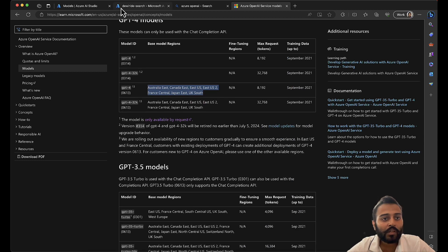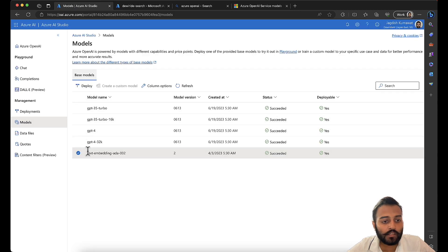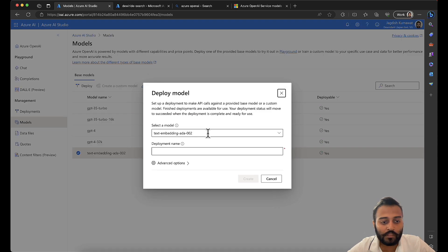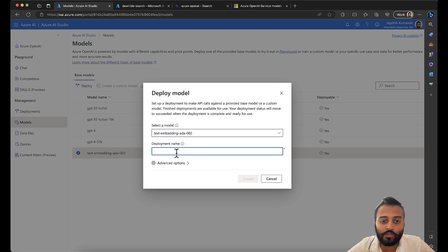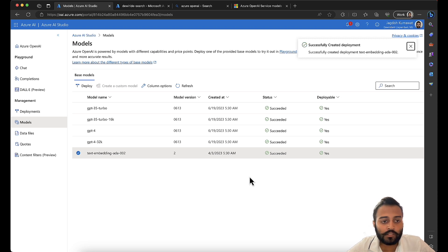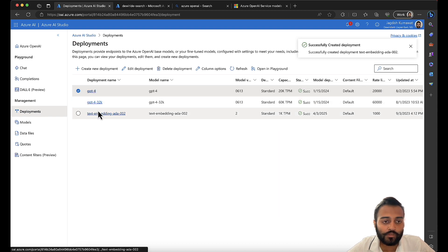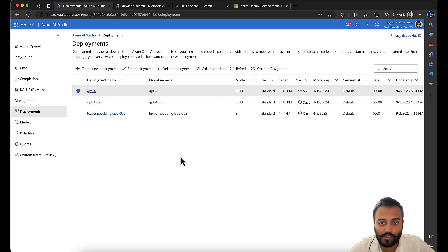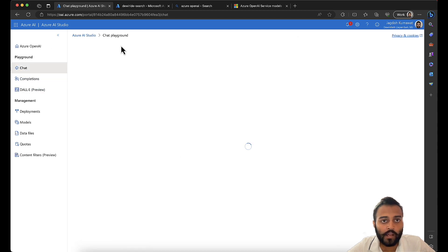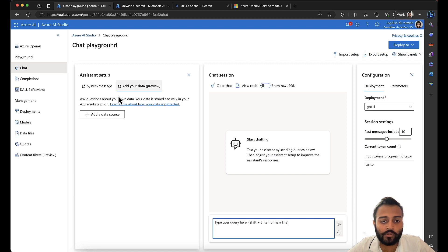Let's come back here and deploy the embeddings model. It's a good practice to use the same name as the model because if you have multiple deployments you won't get confused about which model you've deployed. I have it like GPT-4 32,000 context and text-embedding. Let's go back and restart the process.